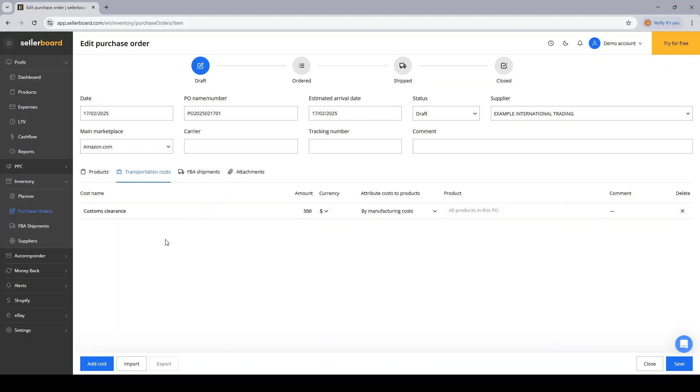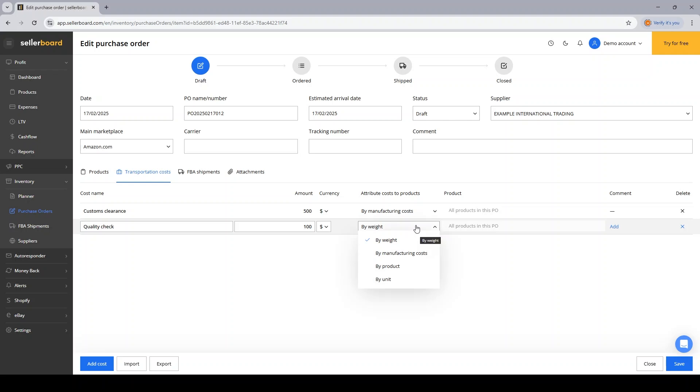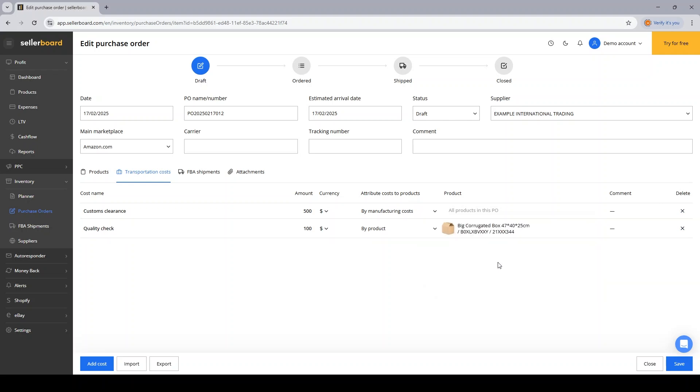I can also maybe have some cost that will be only specific for one product if I want to do a quality check, which will cost me $100. But this time I want to attribute these costs only to specific products from my PO. So I'm selecting this model of attribution, and then I'm selecting the products I want to attribute this cost to.